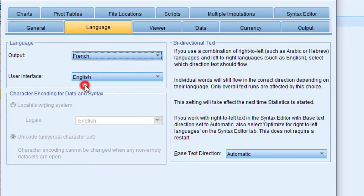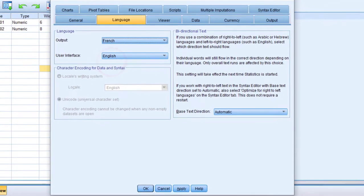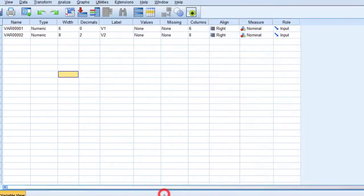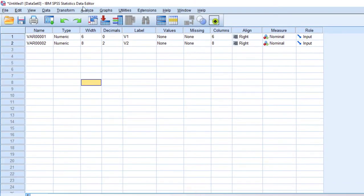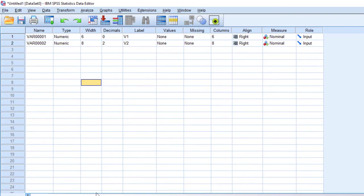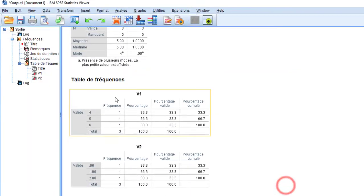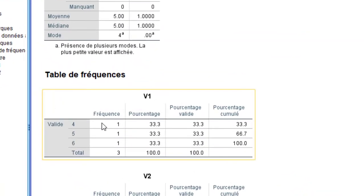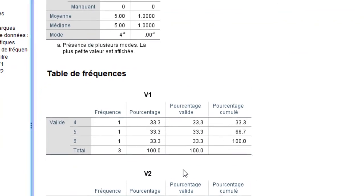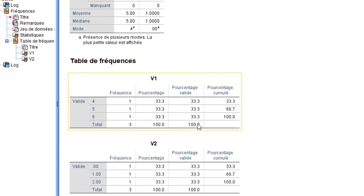Then we'll run the analysis and we are going to have the output in the French language like this, as you can see. So this is how you can change the output language if you want to have your output in another language.